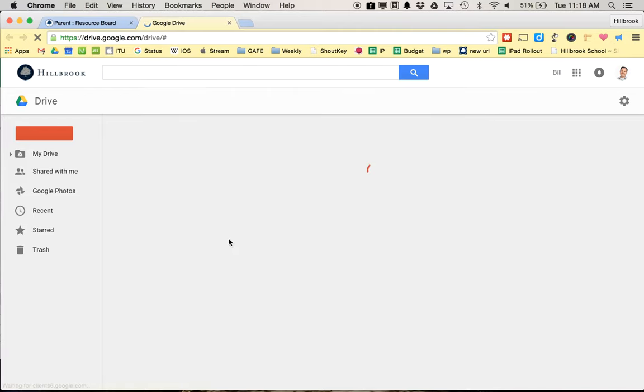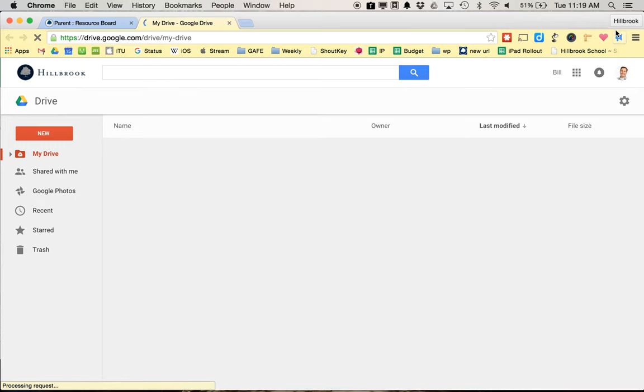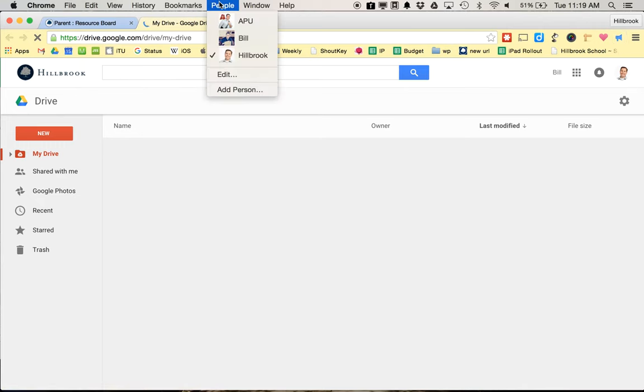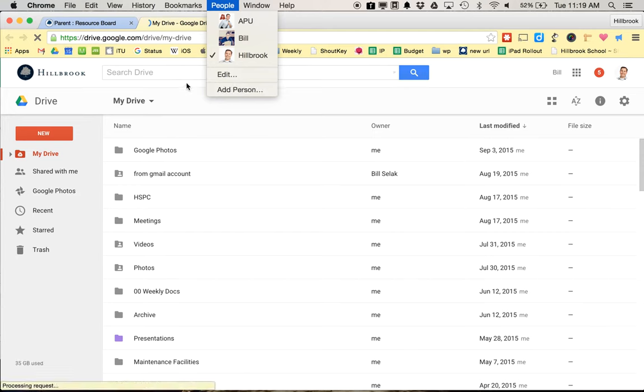But that doesn't matter. There's going to be a lot more stuff here. For most of you, when you click on that, if you're logged into a different Google Drive account it gets confusing. So you might want to add a person—that's going to be the easiest way to actually get it separate, and then call that person Hillbrook.